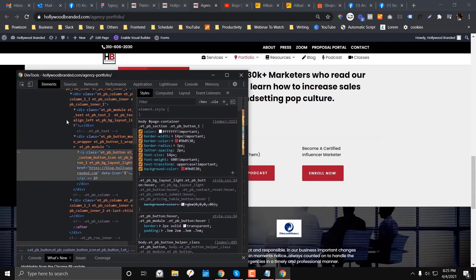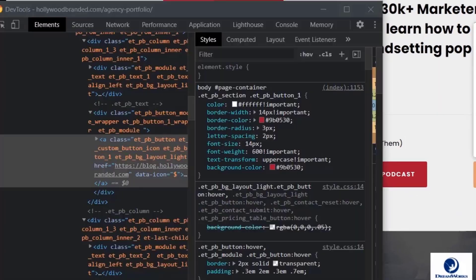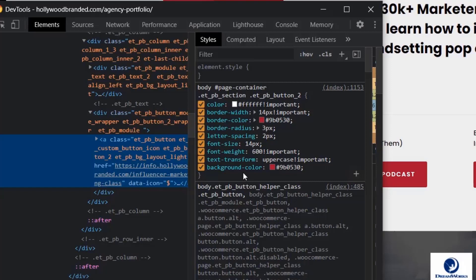If I click that another button, ET underscore PB underscore button one. And if we click this one, it has an ET underscore button underscore two.